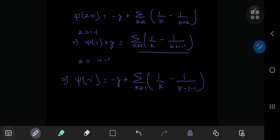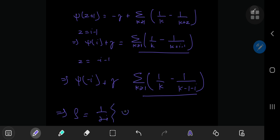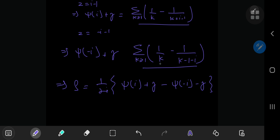Anyway, so we have our series expansions expressed in terms of digamma functions. This implies that S equals 1 by 2i times digamma i plus Euler-Mascheroni constant minus digamma negative i minus the Euler-Mascheroni constant. So these two cancel out quite nicely.